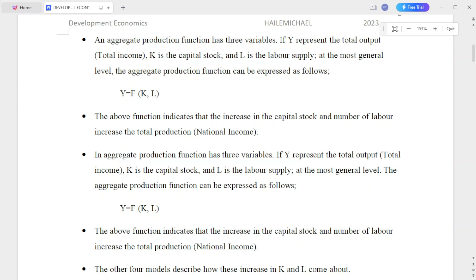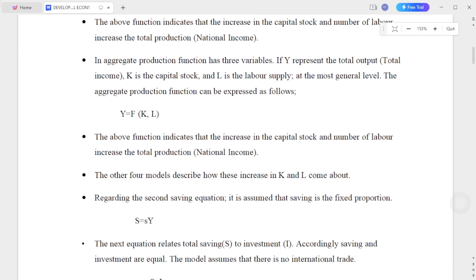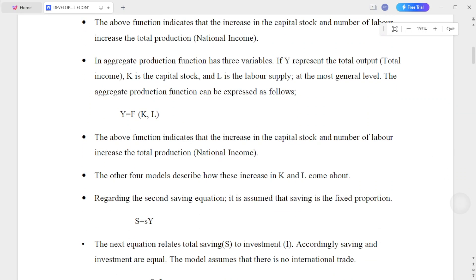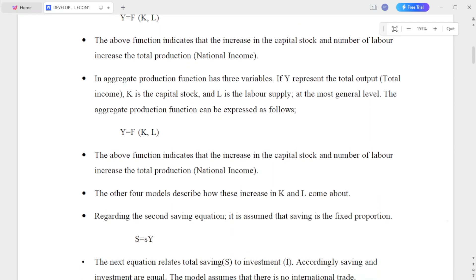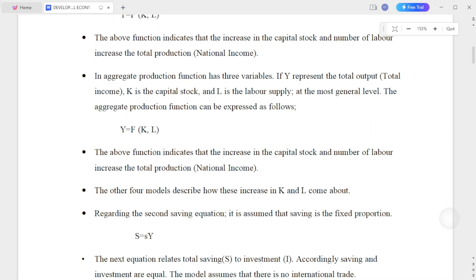In total income and total output, the production function — sometimes called the Cobb-Douglas function — indicates that an increase in capital stock and the number of laborers increases production.